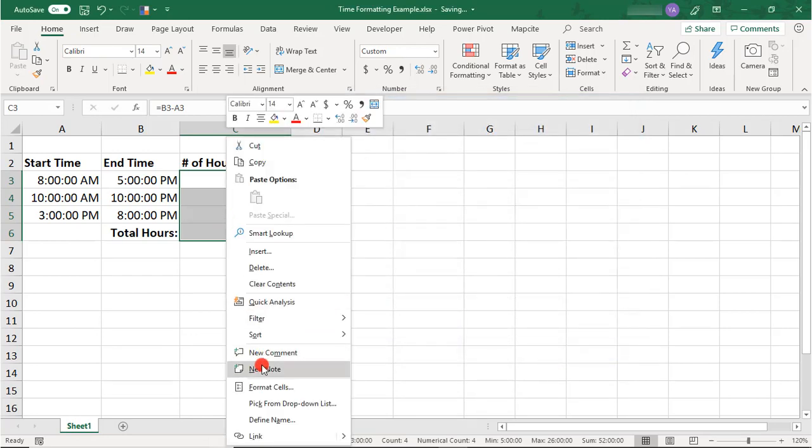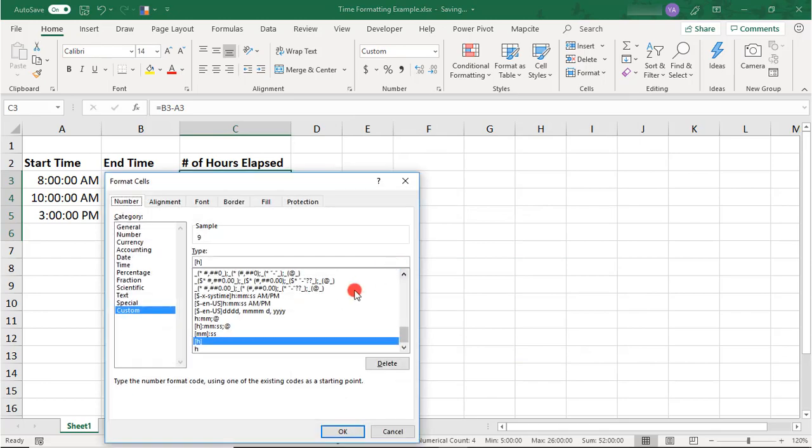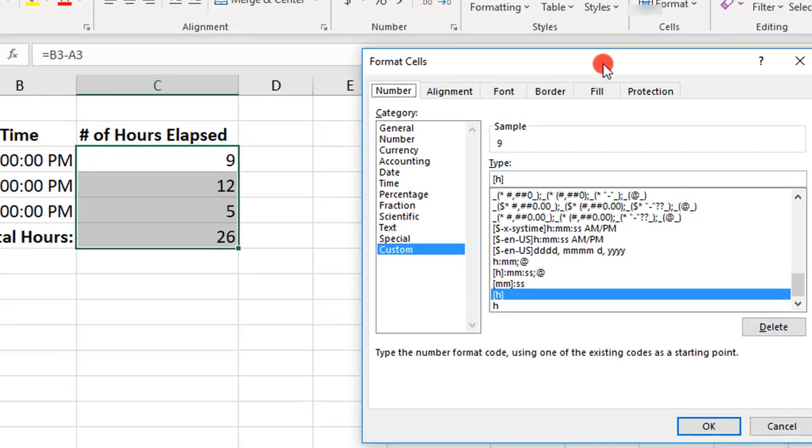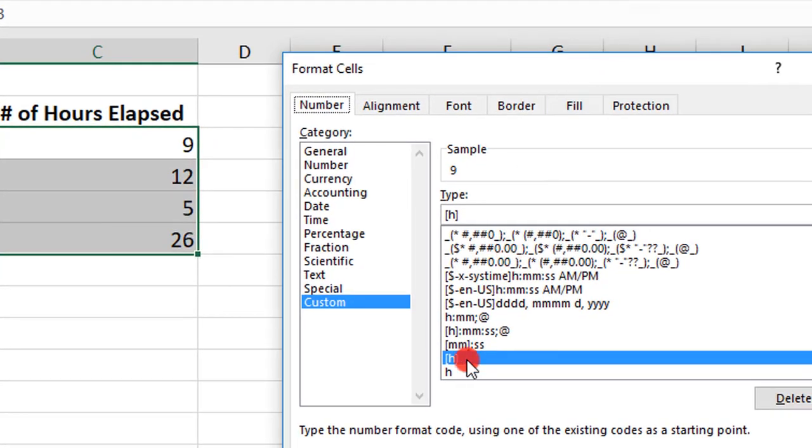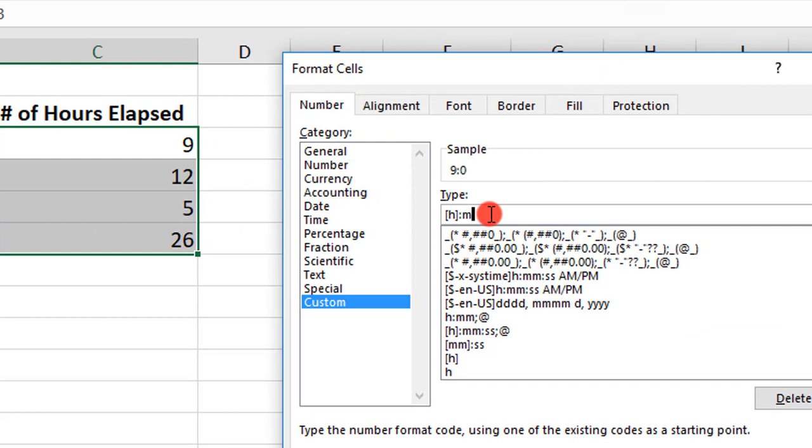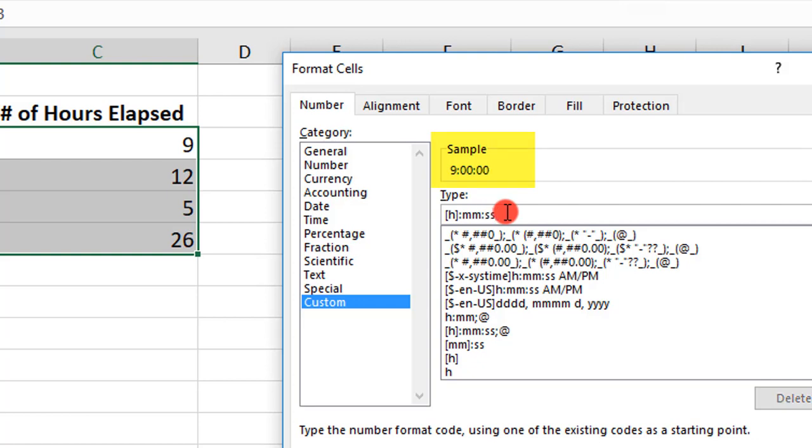Now, if you would like to add elapsed minutes to this, you would simply append this just by adding a colon and the minutes. And you can see up here in your sample box what that would look like. And likewise, if you want to also display seconds, just add the colon and 2Ss.